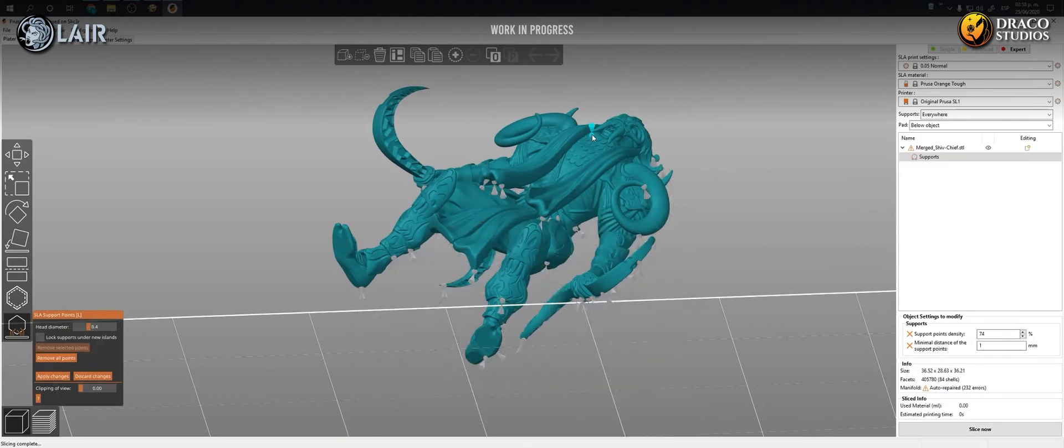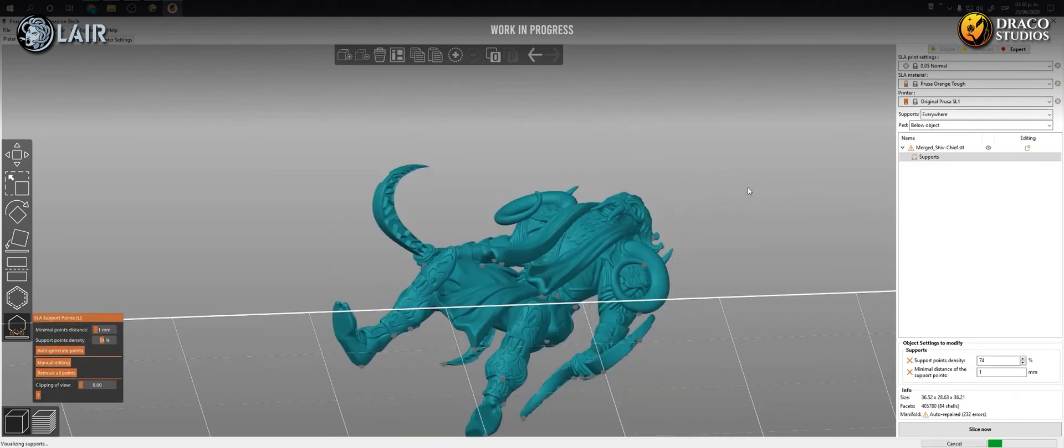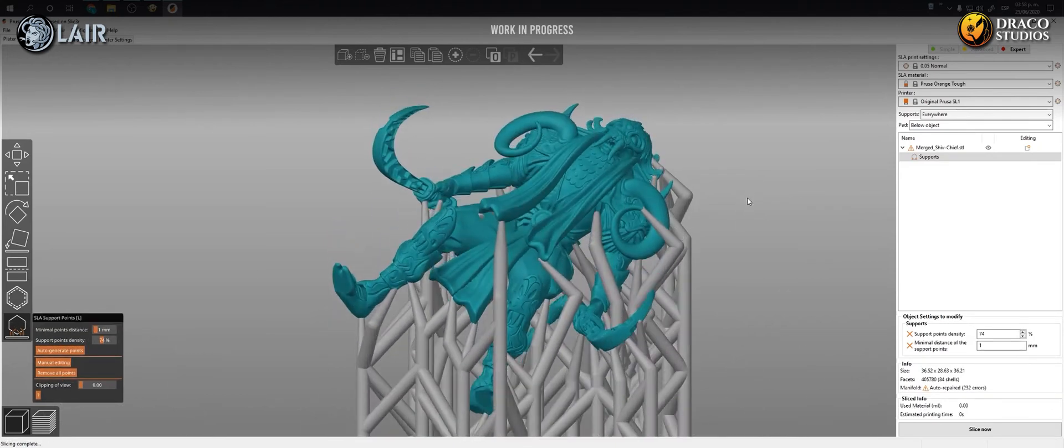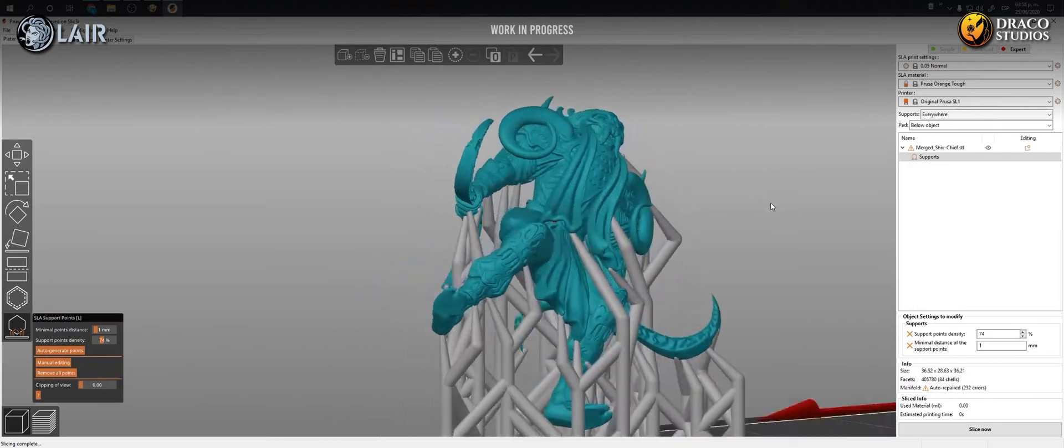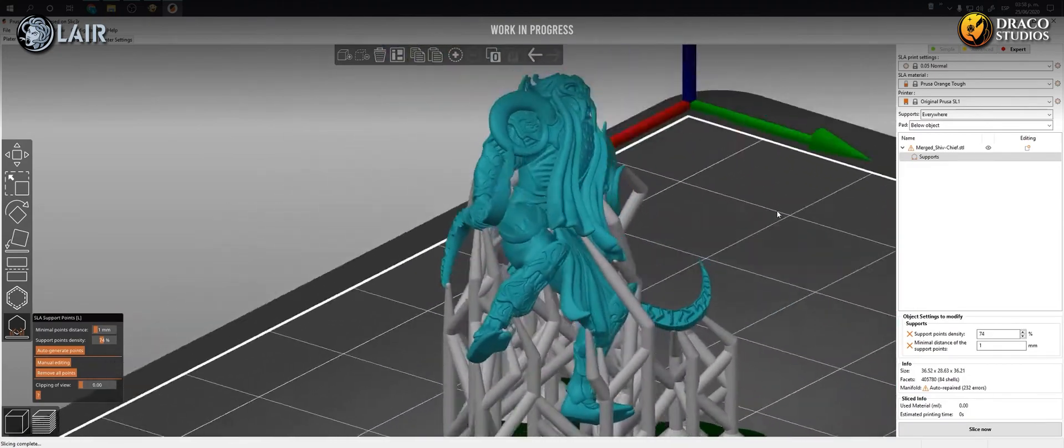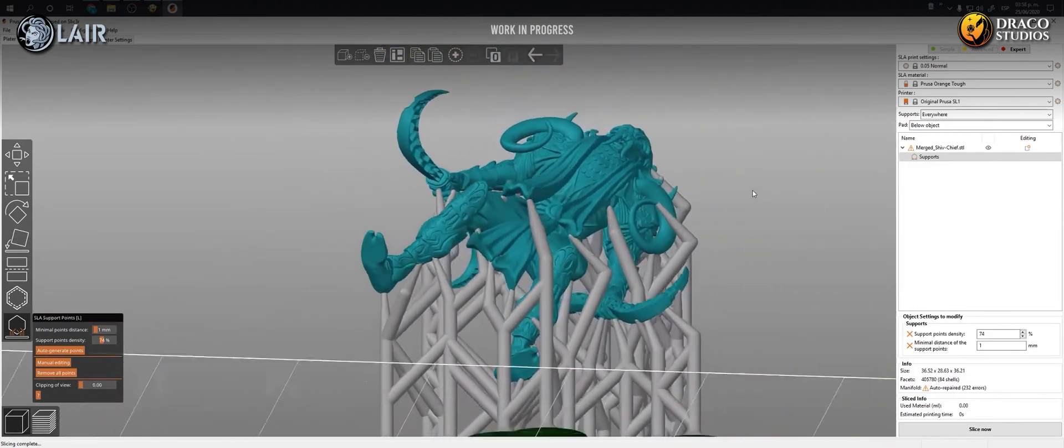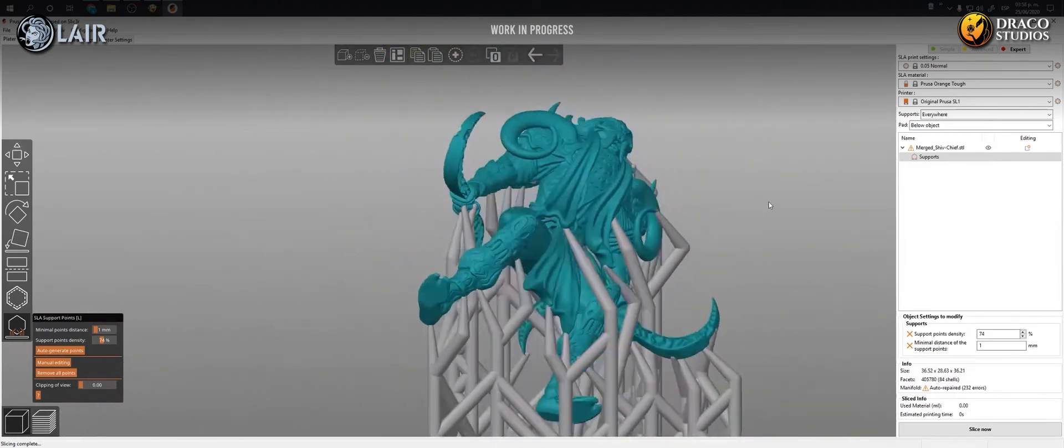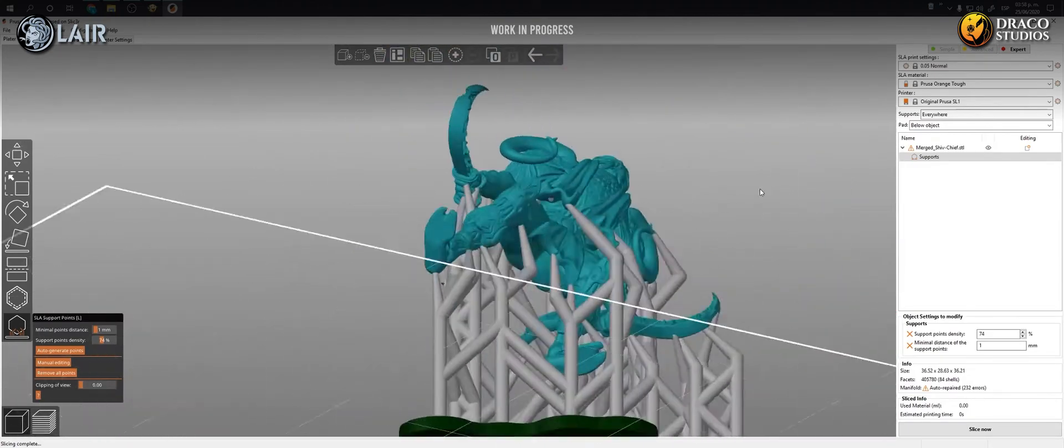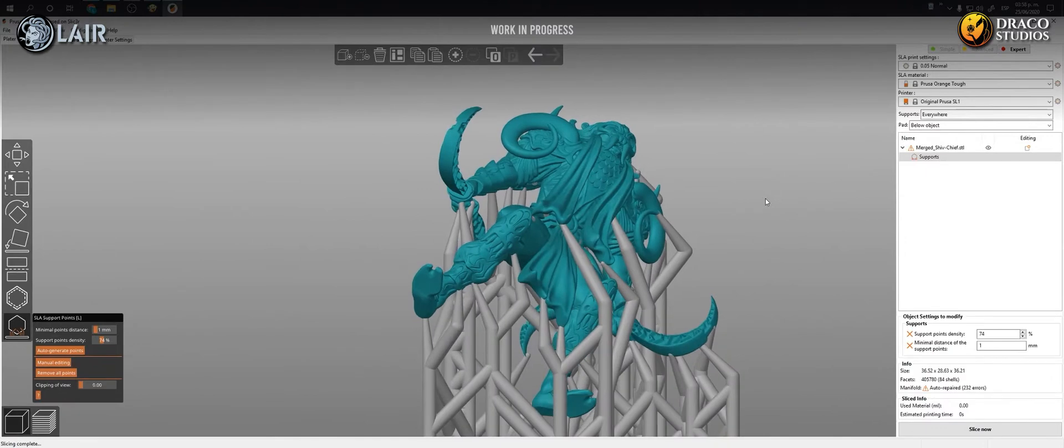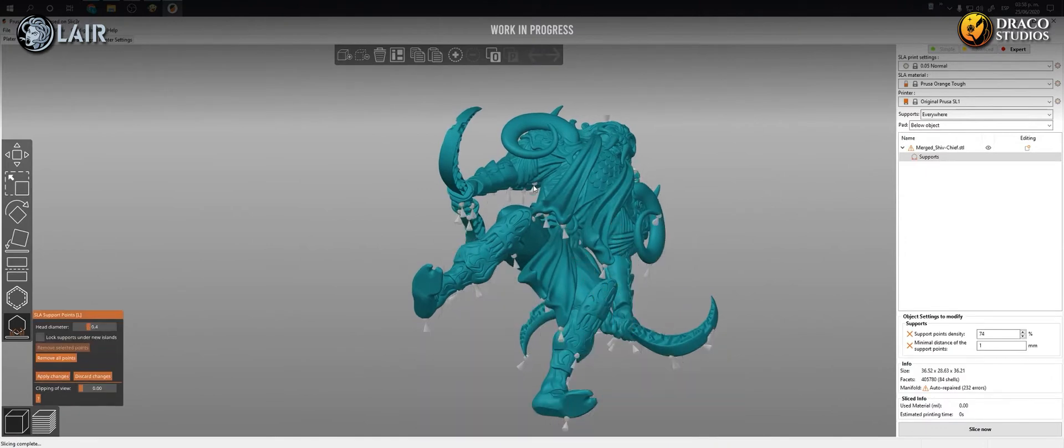There is an additional step here with other software to validate which islands could be left without supports and make a much better overall supporting job. But we will leave that video for another time, since without the validator most of my pieces have gone very well.